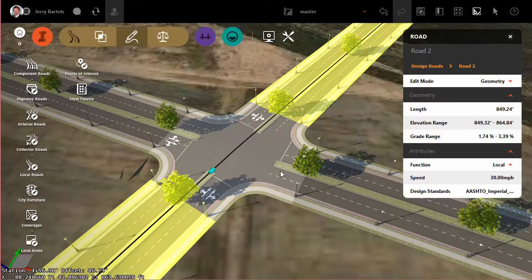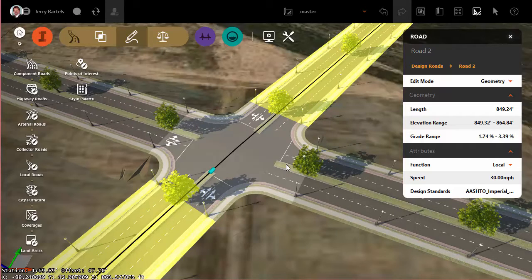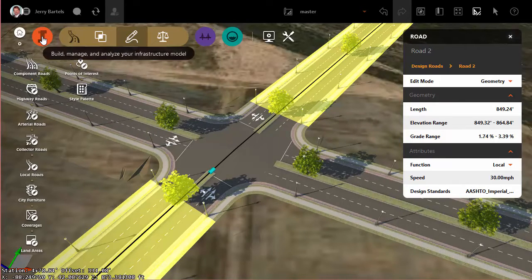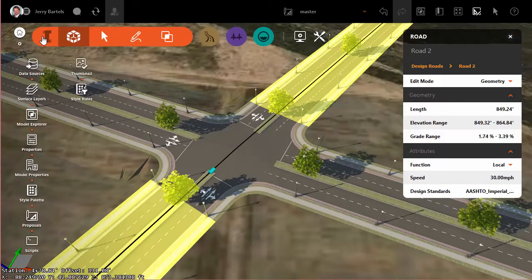The trick we'll want to use to create these dedicated turn lanes is to make sure that our median is of a width that would support a lane. In other words, it needs to be at least as wide as our standard traveling or driving lane. To do that, let's go in and modify the style that we used.